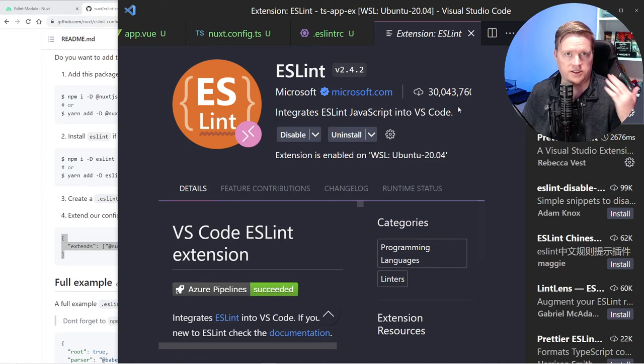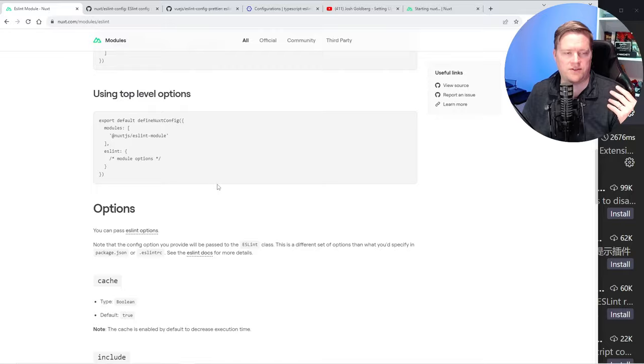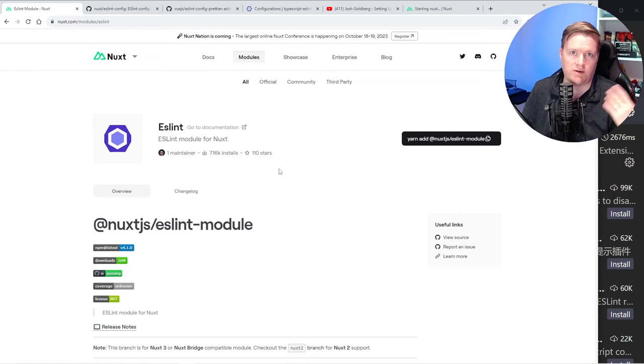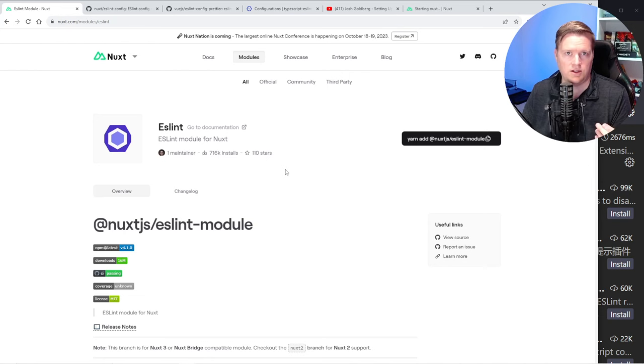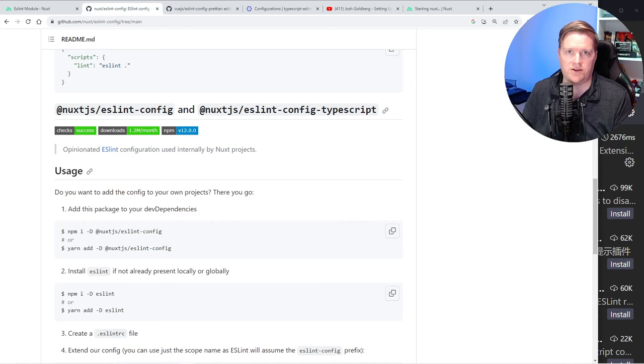One thing you're probably asking is why did I have to install this module and this config? The module basically gives you access so that when it's running in development mode, when you run npm run dev or pnpm run dev, it'll actually run the linter and you'll see the errors in the console. You use this in combination with the ESLint config to get all the configuration files that you need.